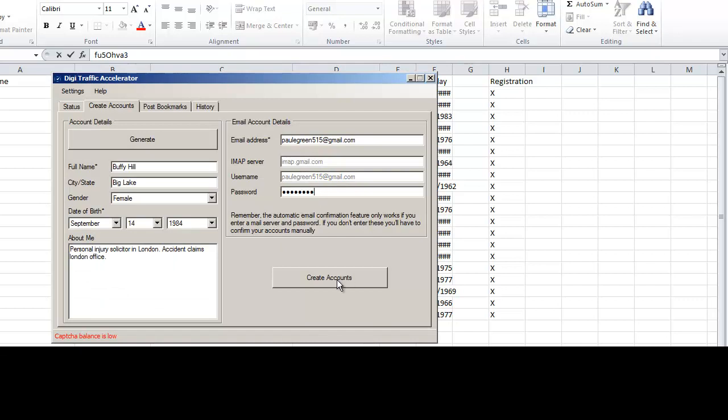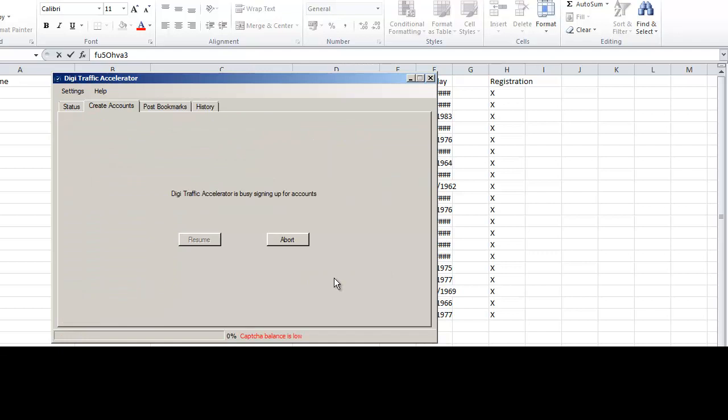Now, the beauty of this tool, let me just say, it uses Decapture or it uses Death by Capture, I think, as well. I think there's two options in here. I use Decapture.